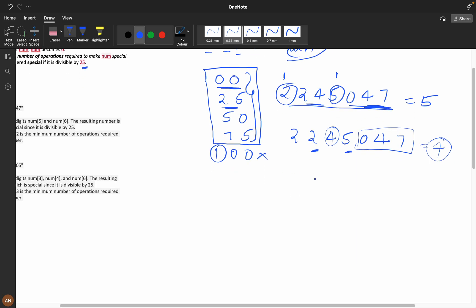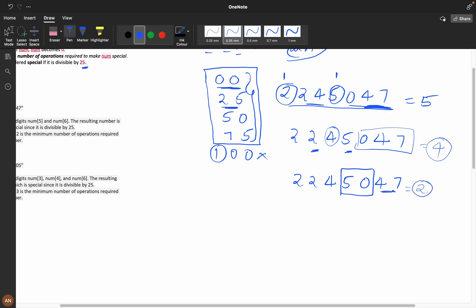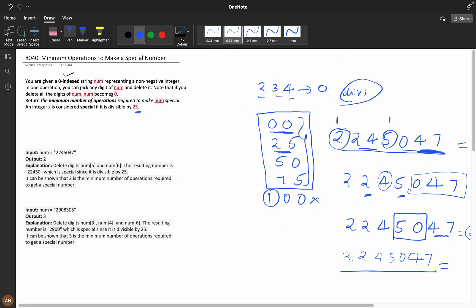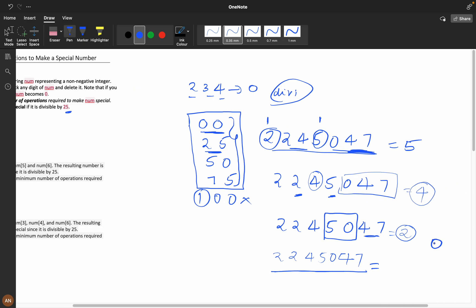Now if it is 50 — in 2245047 this 5 and this 0 are present. Here we are removing only two digits, so the minimum number of deletions is two. If you see 75 — seven-five is not there, so we would have to delete all digits, which makes the number zero, and zero is divisible by 25. So across all combinations the minimum number of operations we've found is two.